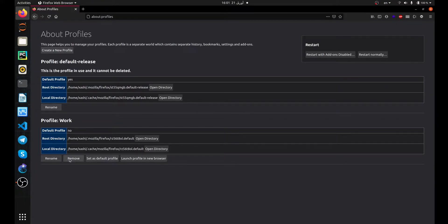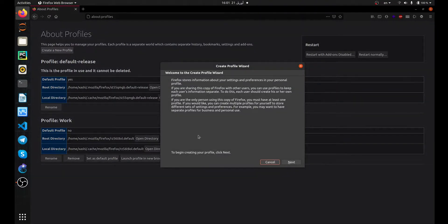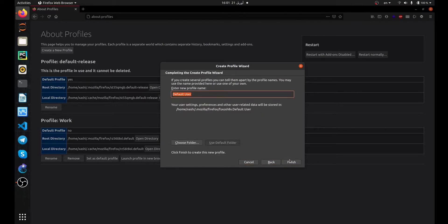You can delete them and choose your default profile. To add a new profile, you have to click on Create a New Profile button. Then you will see the Create Profile Wizard. Click on Next, and now choose your profile name.